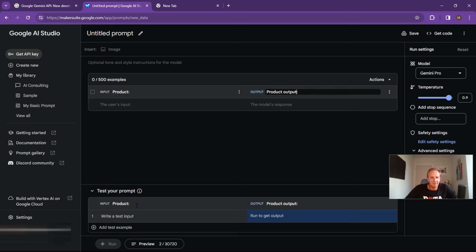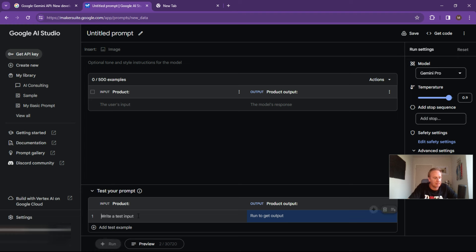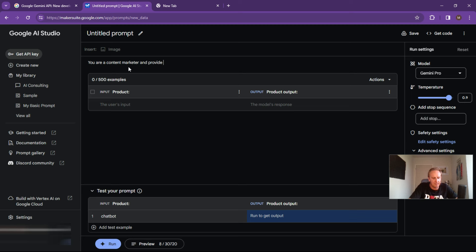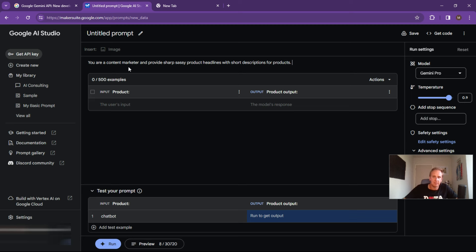And to test the prompt, so let's write a test input over here. So let's type in a, let's just go here, chat bot. Oh, sorry, let's add in a thing over here. So you are a content marketer and provide sharp, sassy product headlines with short descriptions for products. So that's, we just need to set our context first.